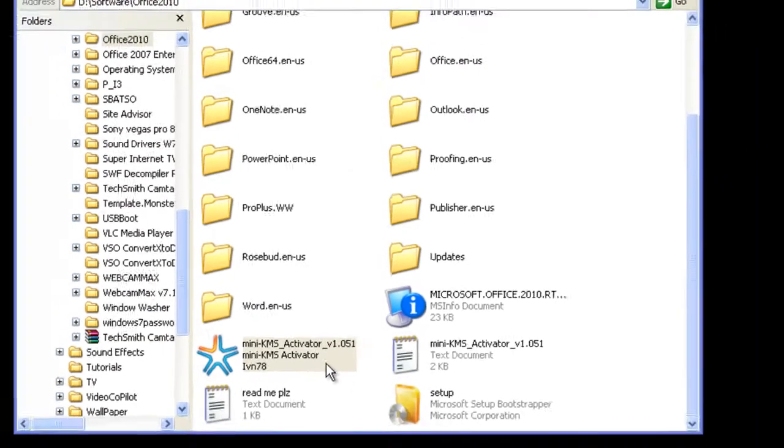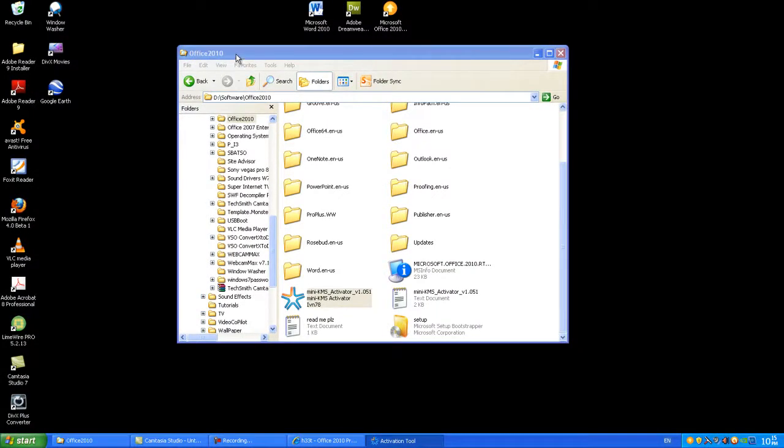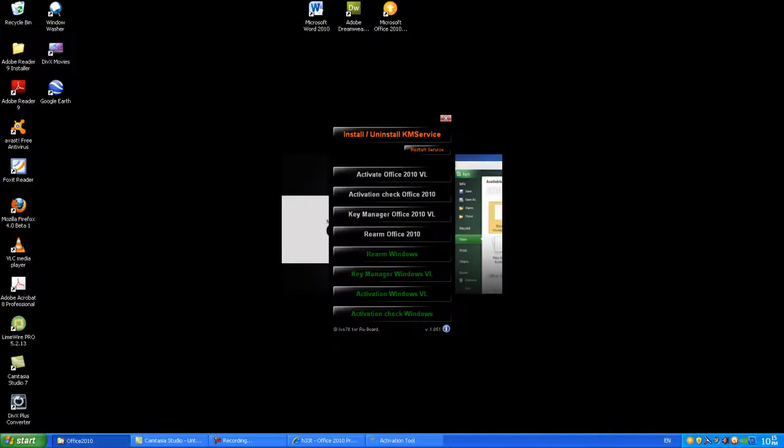You're going to double click on that and it will take a little while to come up. When it does, I'll let you know exactly what you need to do. I'm going to move this out of the way.